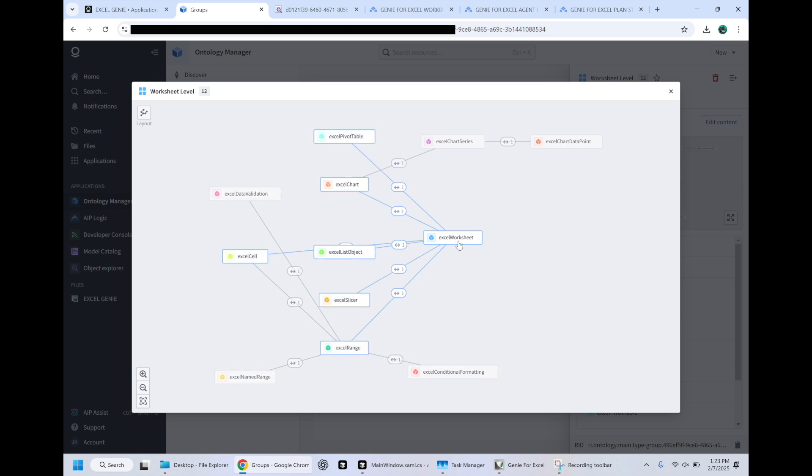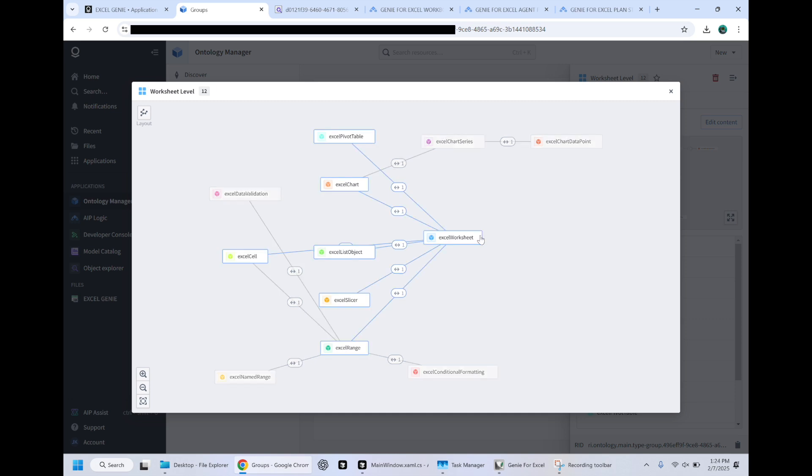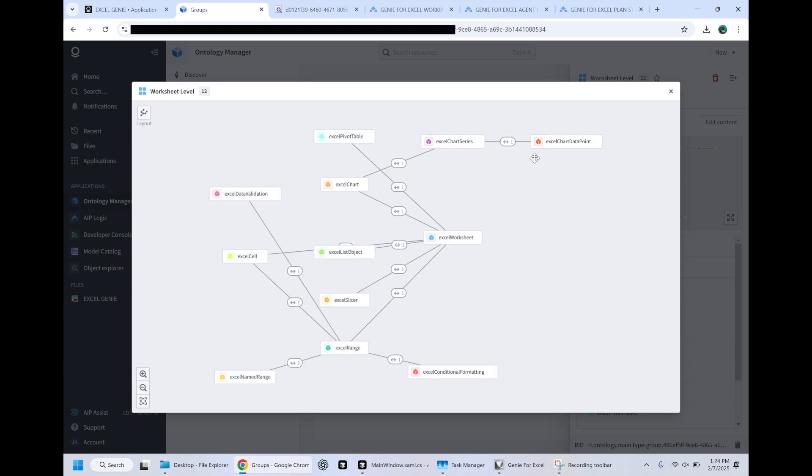When you look at a product like Microsoft Copilot, it only allows you to interact with about one third of the Excel object model. What I've done with the ontology allows you to get extremely granular. So every worksheet might have an Excel chart, which has a chart series and chart data points, and you're able to pinpoint exactly what you want to see in cells down to the borders, textile, and really everything else.